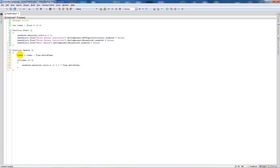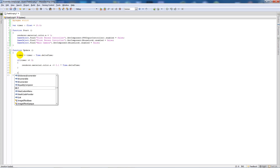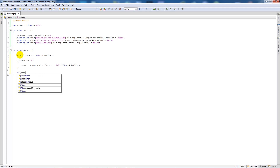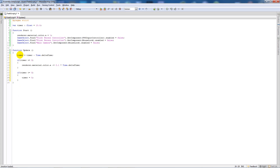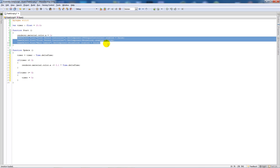...down by 0.1 every second as we move in delta time. Then say 'if (timer <= 0)', close that up and add two curly brackets below. Set timer equal to zero.